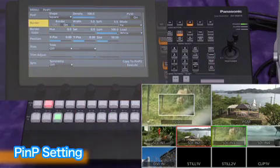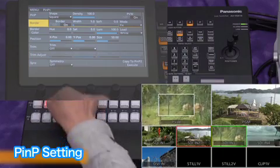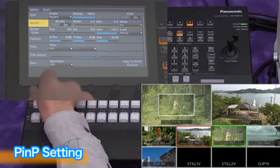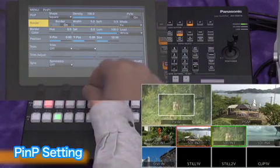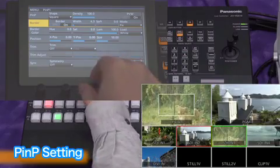Selecting border on will create a border around the PNP window. Border width, color, and softness can be adjusted.